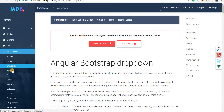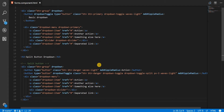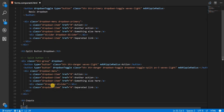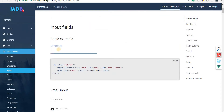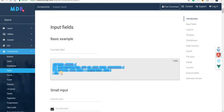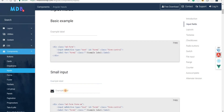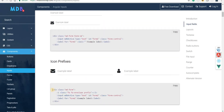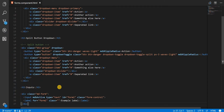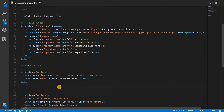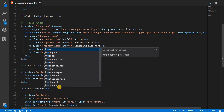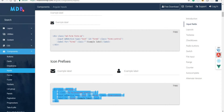That was all regarding dropdowns. Now we have input tags, so I'm going to go to this section and add inputs. Let's bring that to the top, save, and in the input fields we have some basic Material Design input fields. If I copy the markup and paste it in, I should see a basic example of an input. We also have small inputs and large inputs, and inputs with icons on them. Let's copy this one and check how it looks — I'll save and go back to the application.